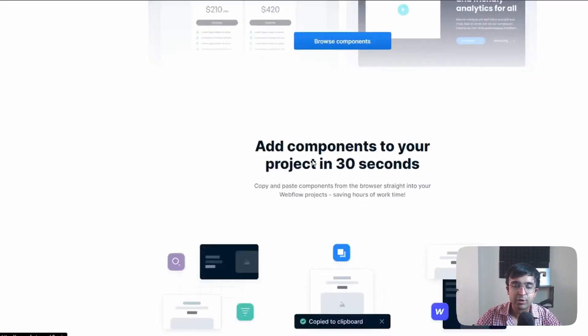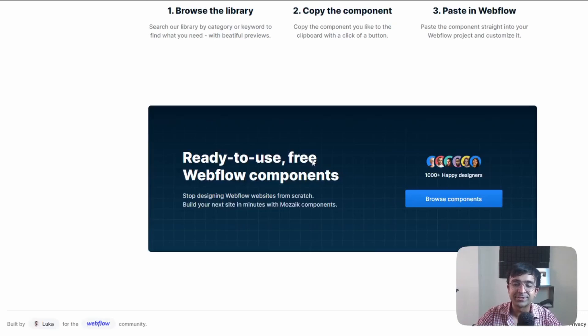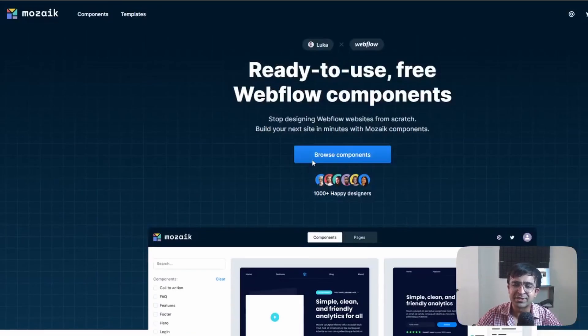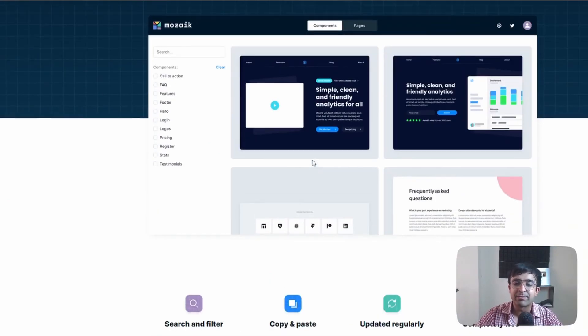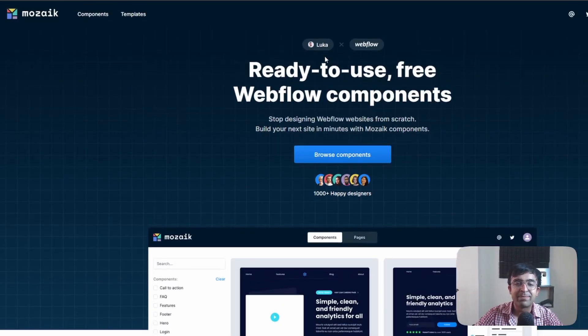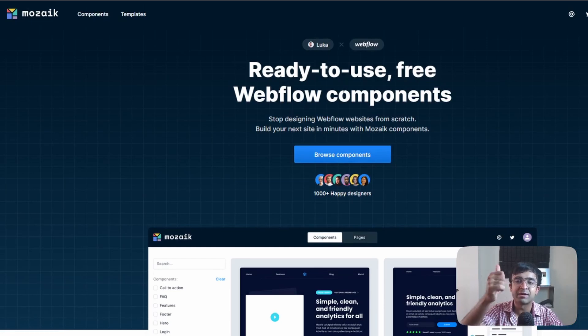The good thing is that this is a free component library. You don't have to pay up for anything. There are no premium options or paid options. It's a simple component library made by Luca. So Luca thumbs up for this amazing library.